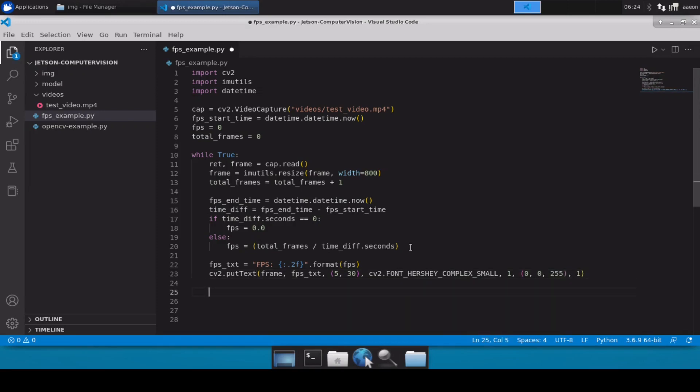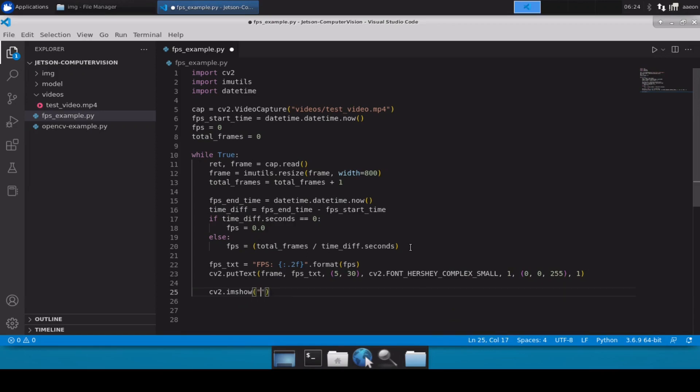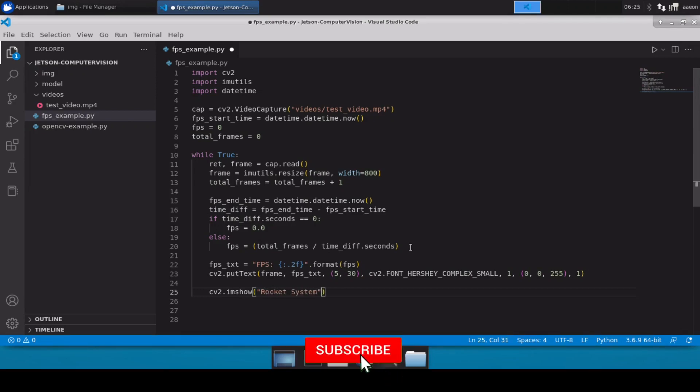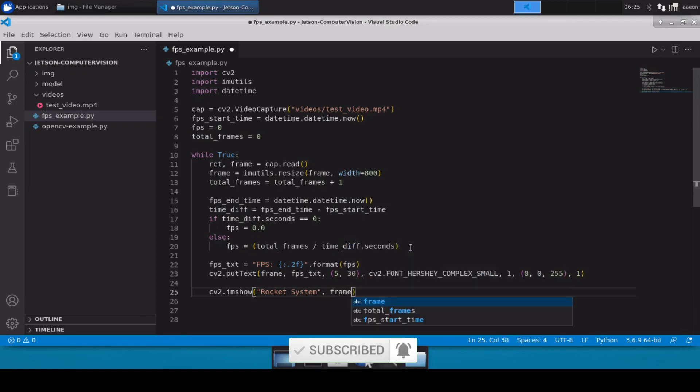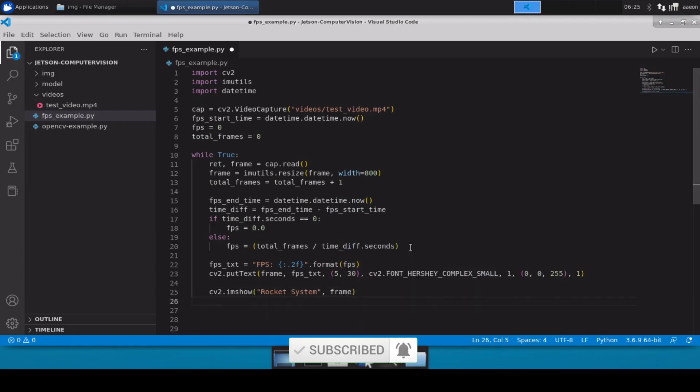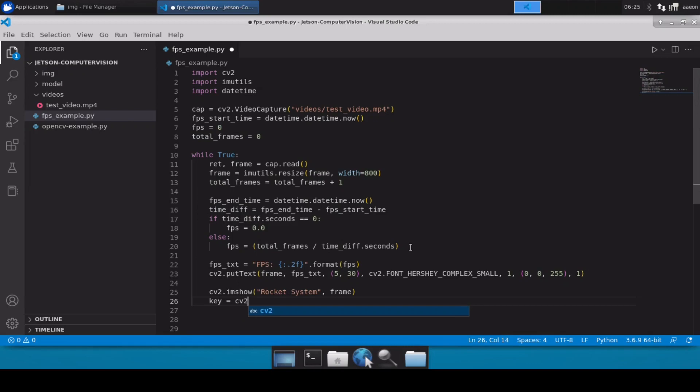Perfect. So once that is done we just have to show our frame so we will use cv2.imshow and here we will define the name of the window. So let me just put a name and then we will show our frame here. And then again the usual stuff, cv2.waitKey.